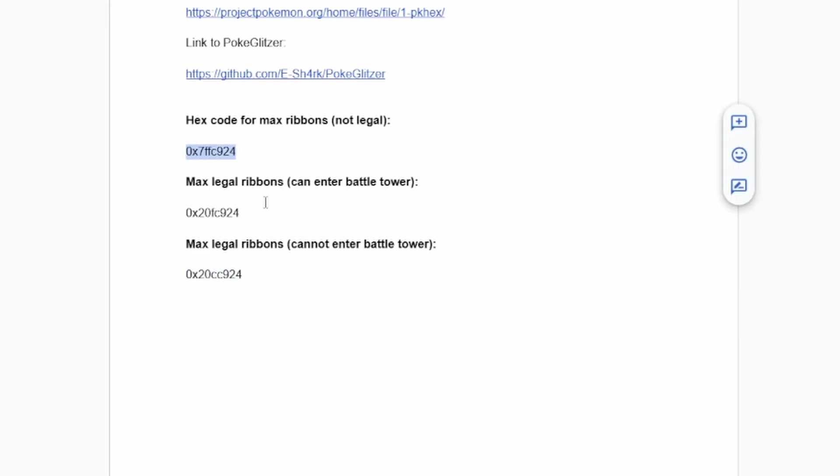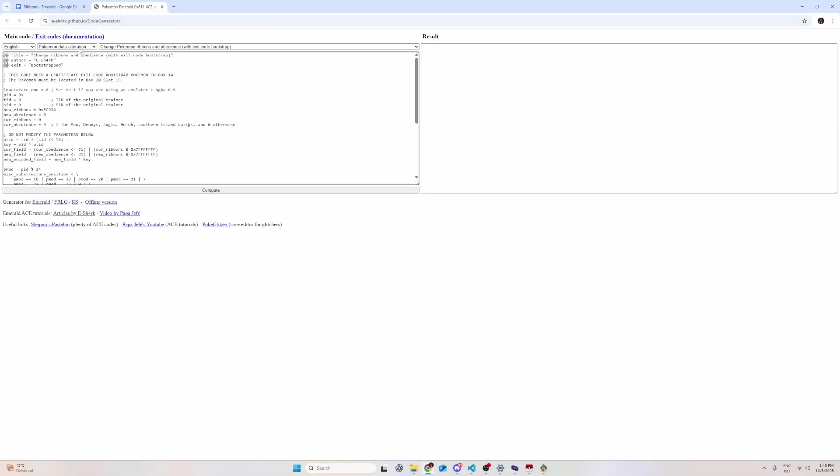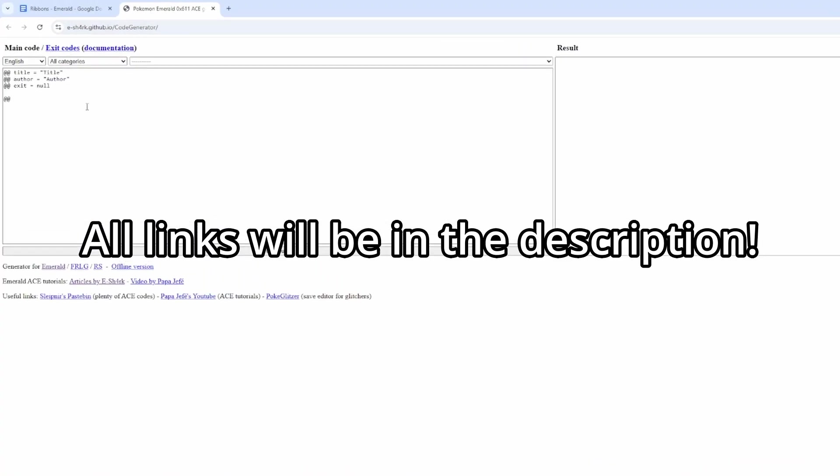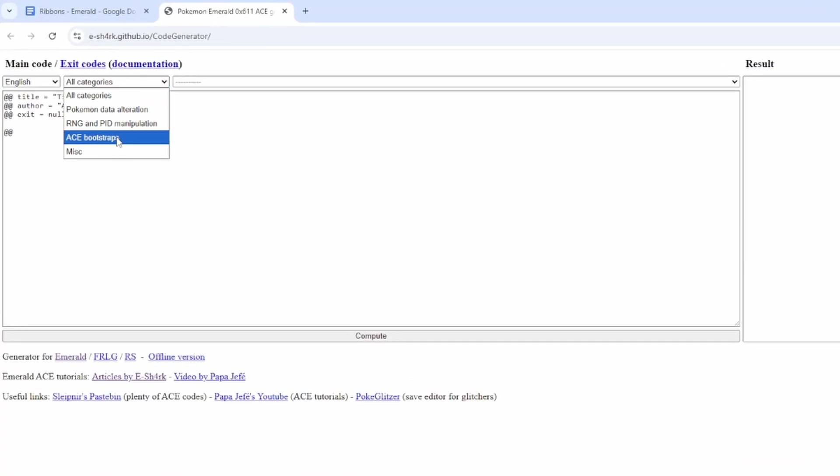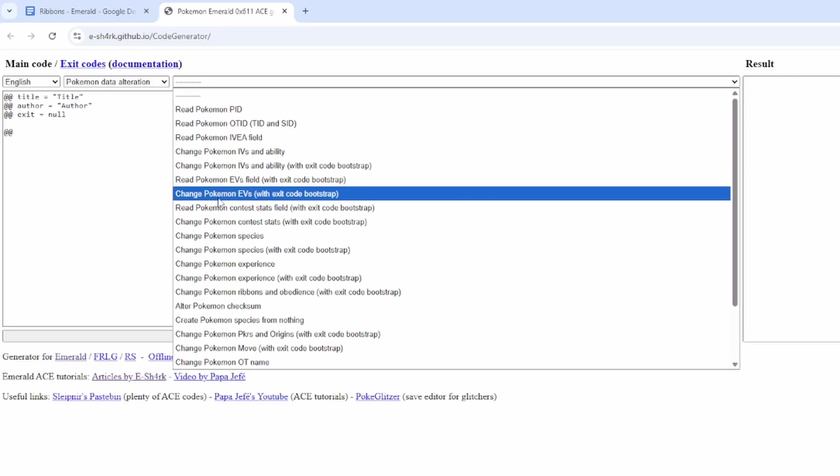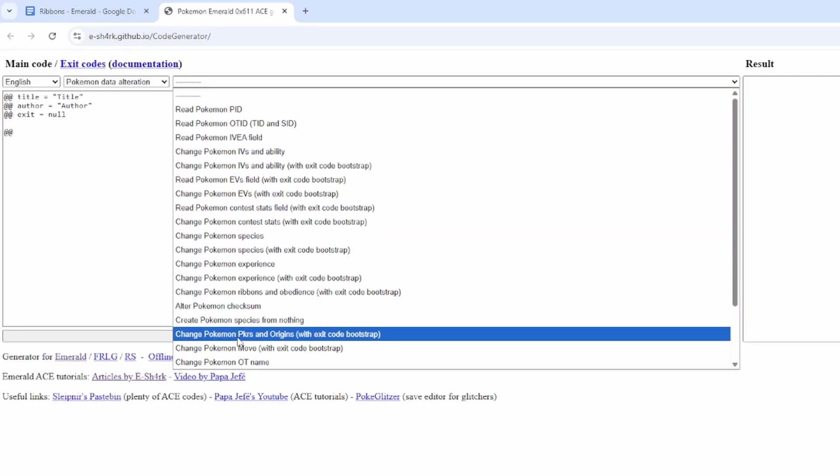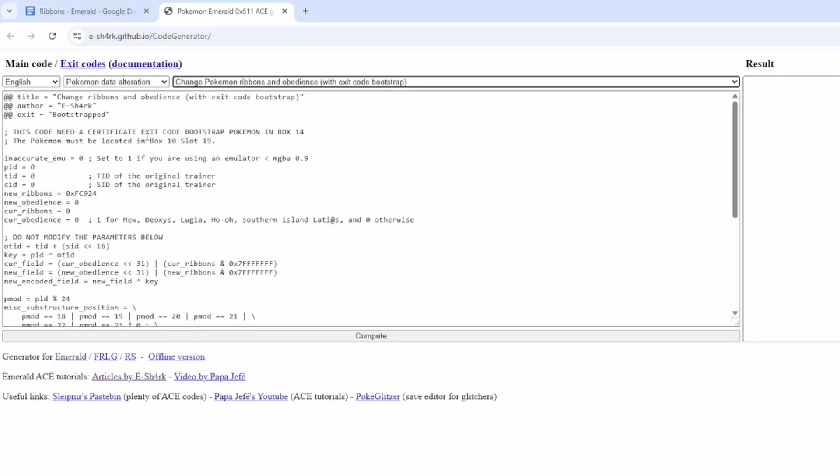Now, you're probably wondering what you're going to do with this. So let's take the max legal ribbons that can enter the Battle Tower. So you're going to go to the Ace Generator. Now, if we come in here, it's going to look like this. You're going to go down to Pokemon Data Alteration and go down to Change Pokemon Ribbons and Obedience.